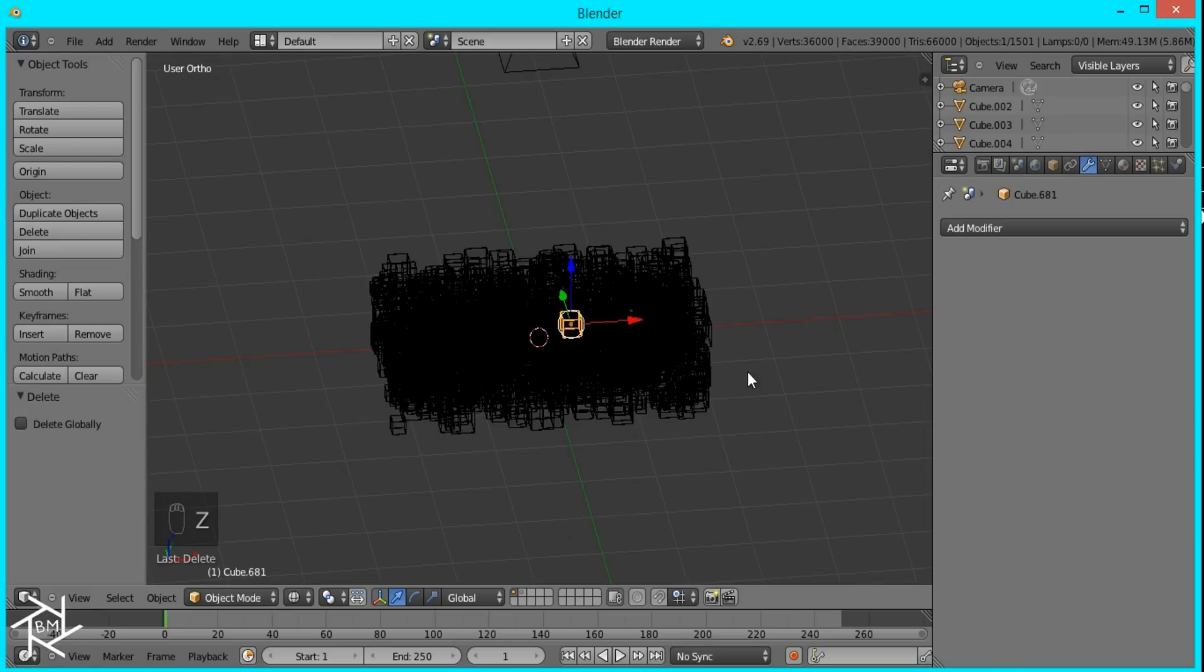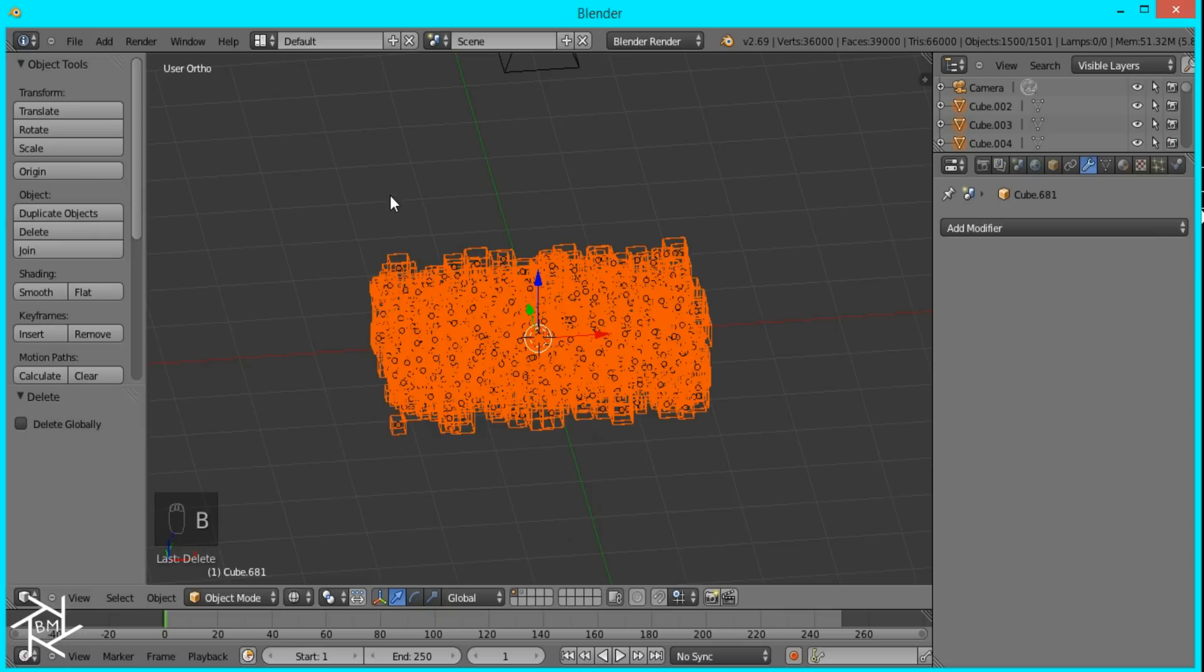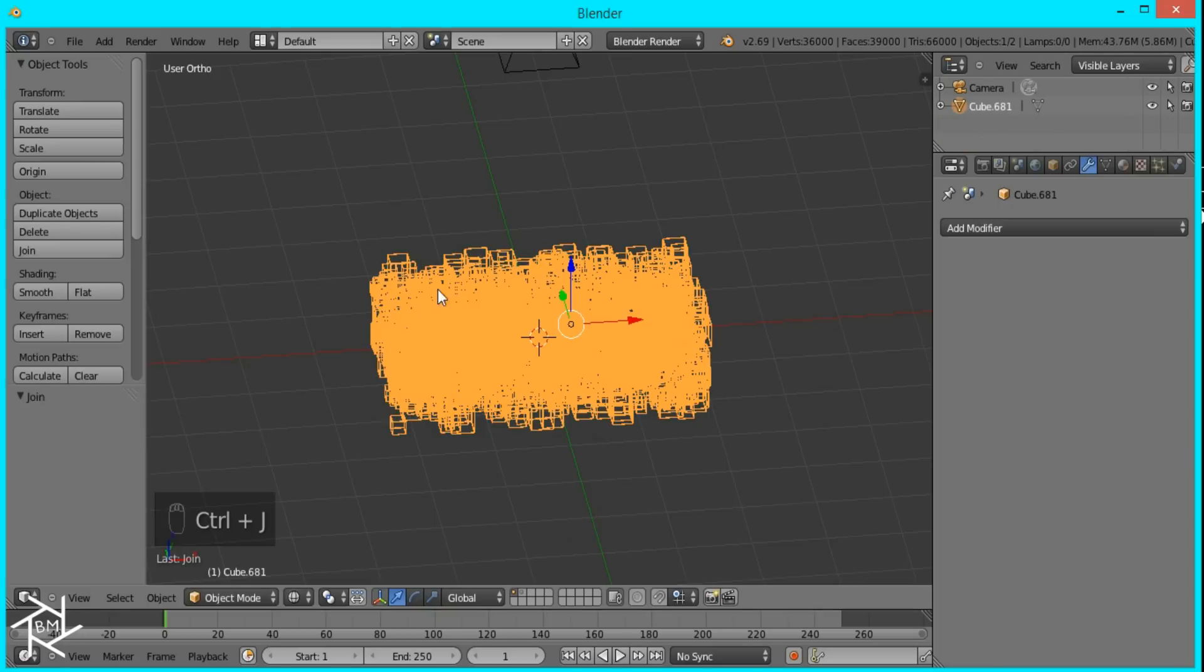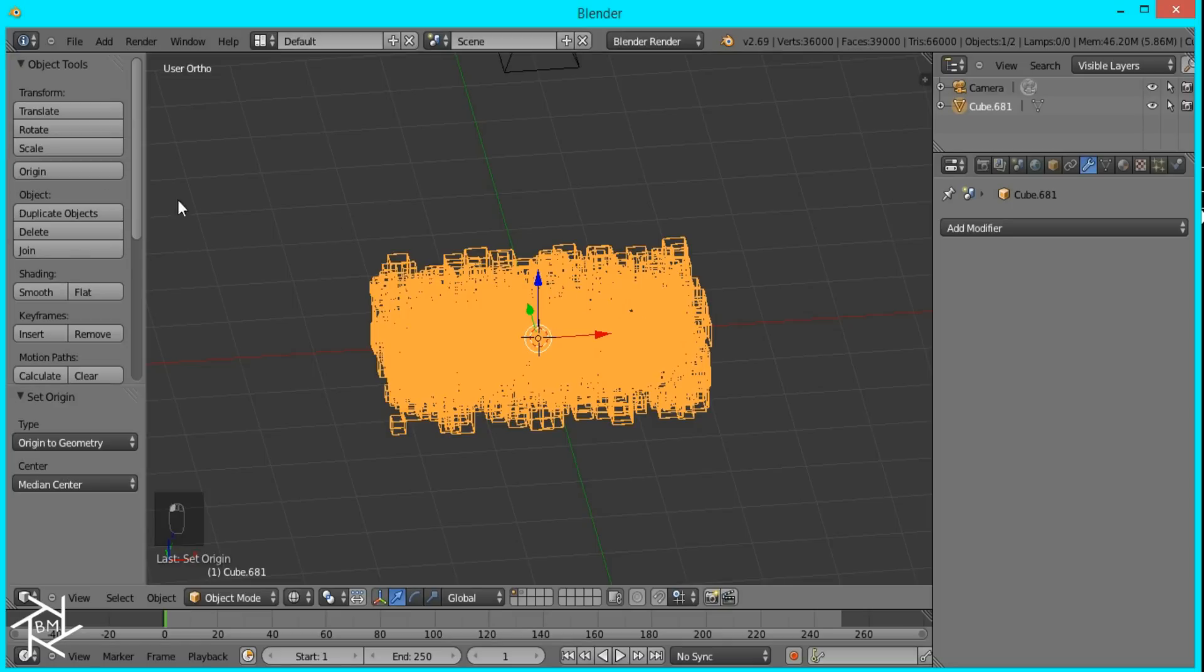And we have all of these cubes as a separate object. So I'm just going to select one, and go to Wireframe, and press B to bring up Box Select, and select everything. Then we can press Ctrl-J. This will join them all together as one object. And I'm just going to set the origin to Geometry.